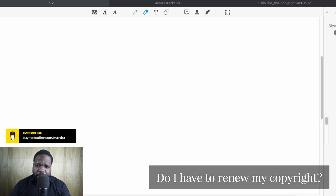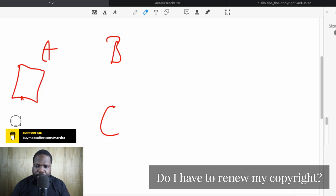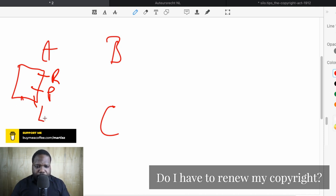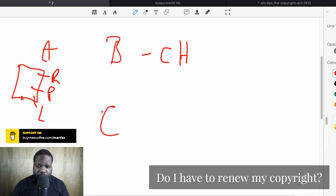When we talk about copyright, we always talk about three things — the A, B, C formula. A is technically the right: the right for reproduction or making it public, but there are some limitations. B is the copyright holder, and the copyright holder has those rights. C wants to use those rights. That's the ABC formula.